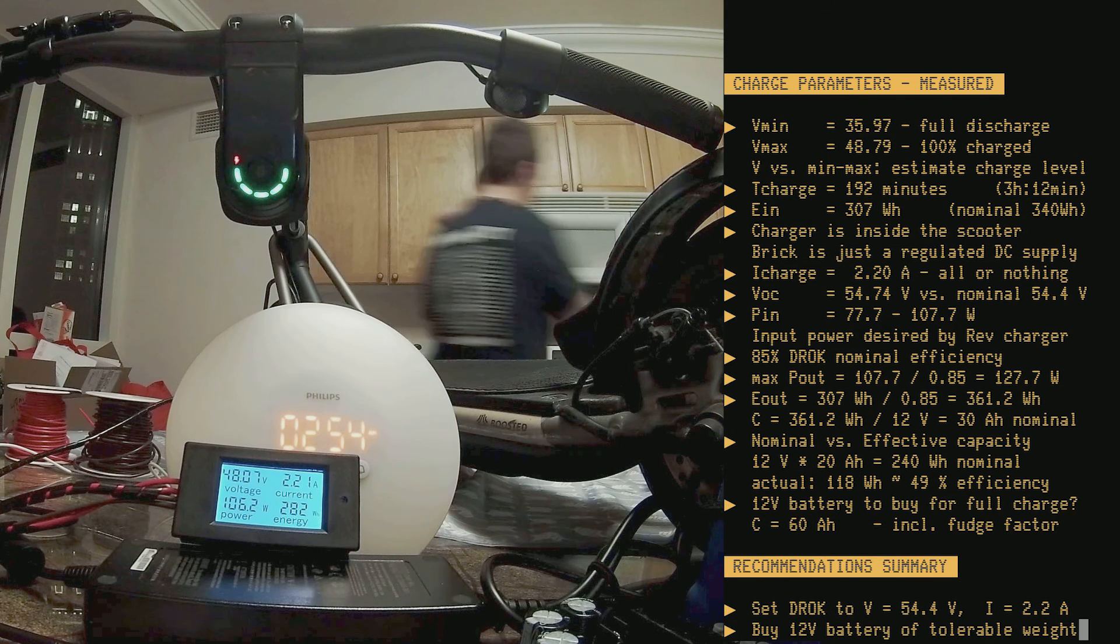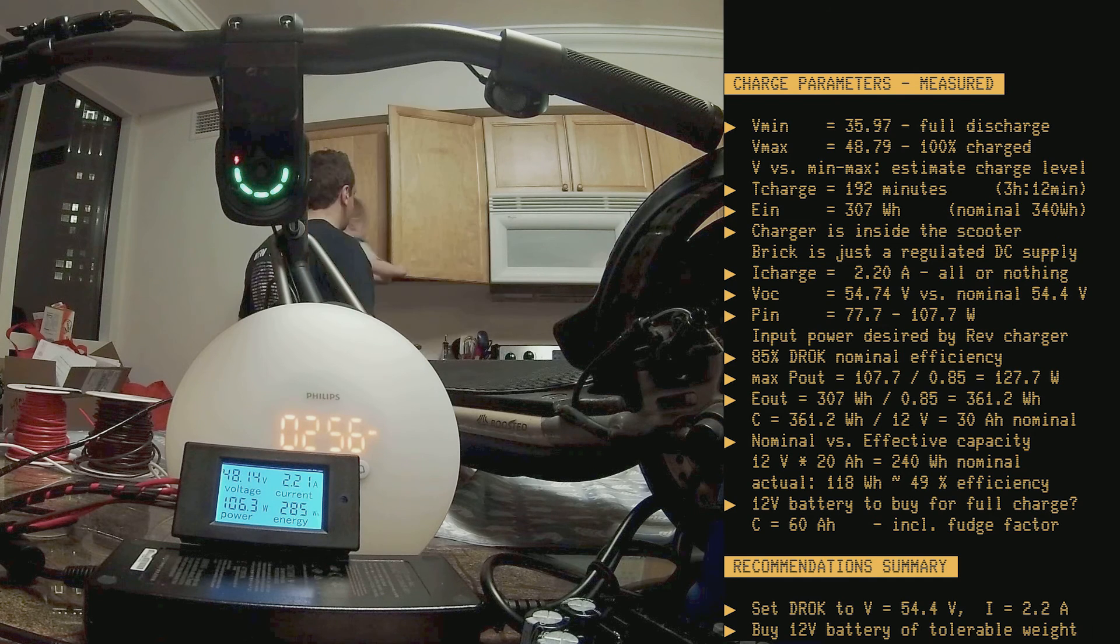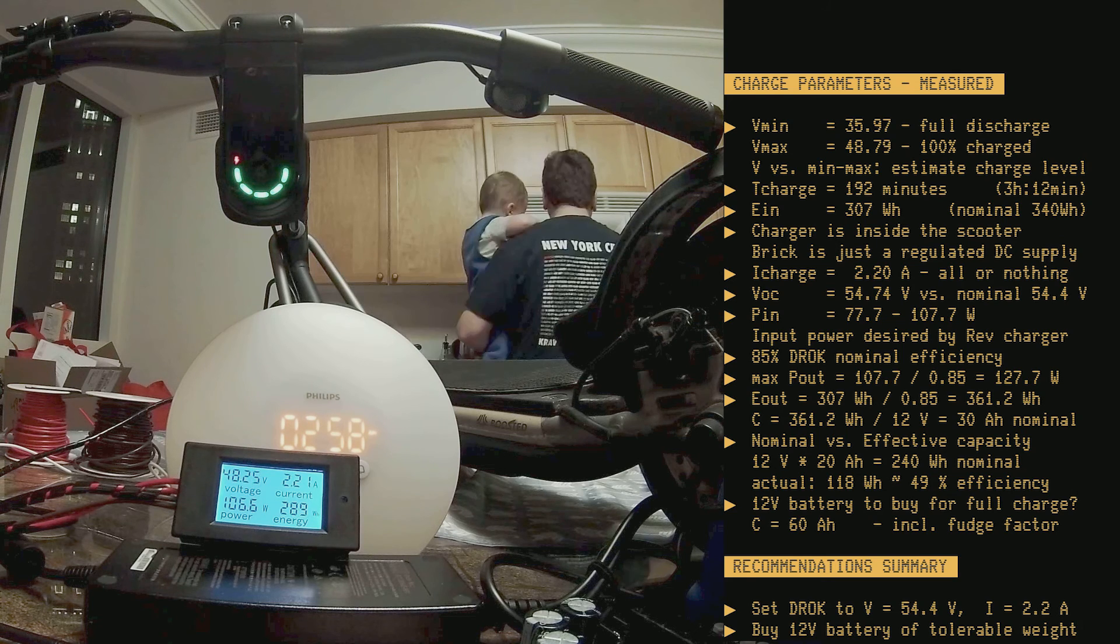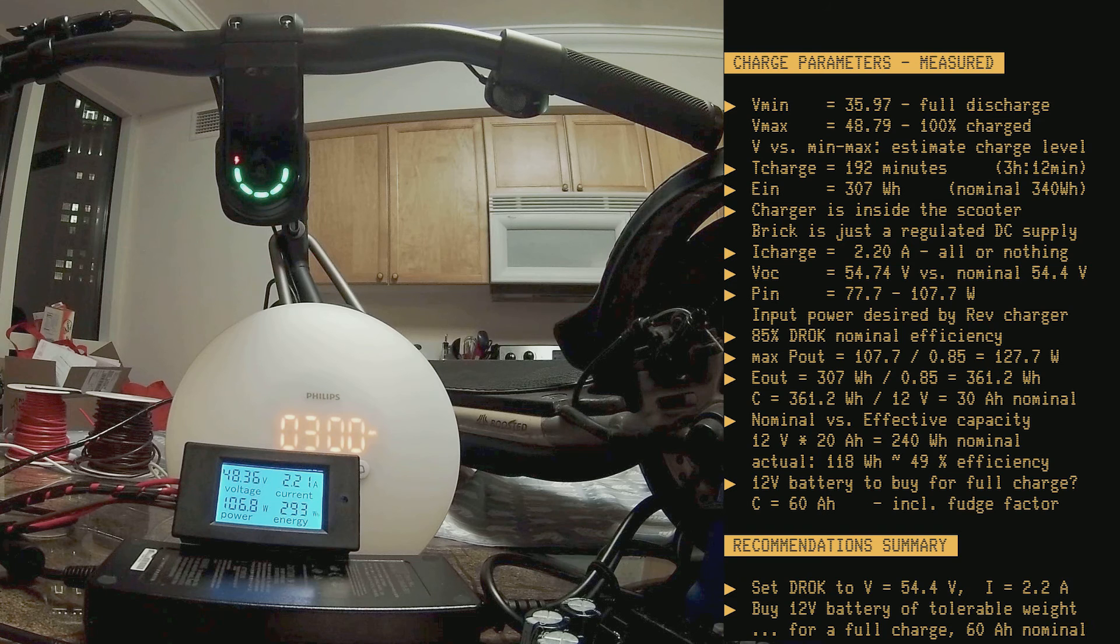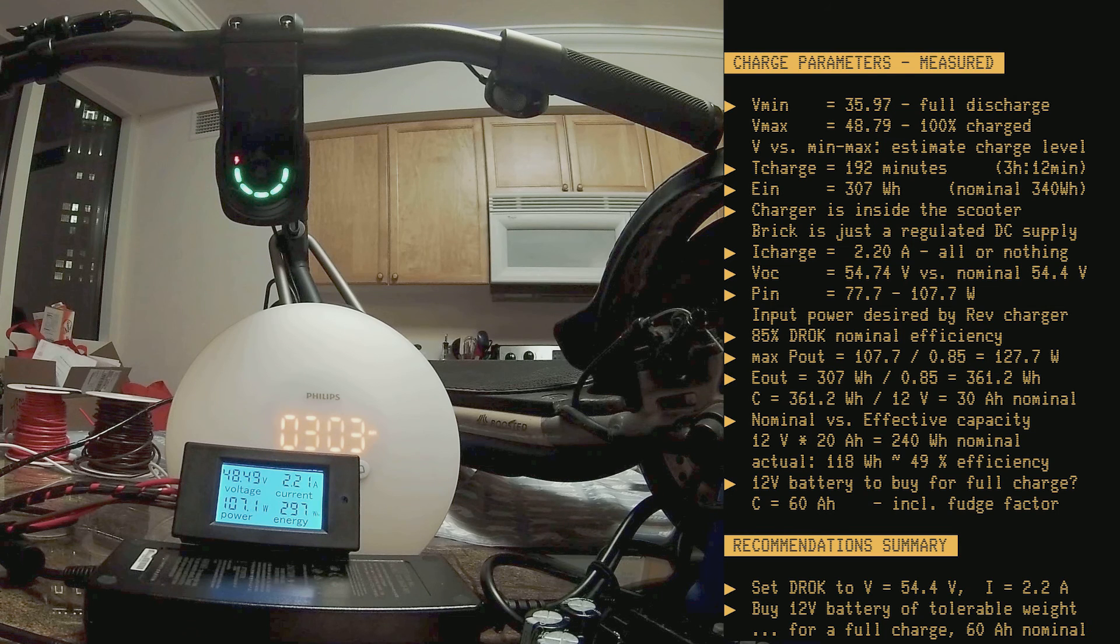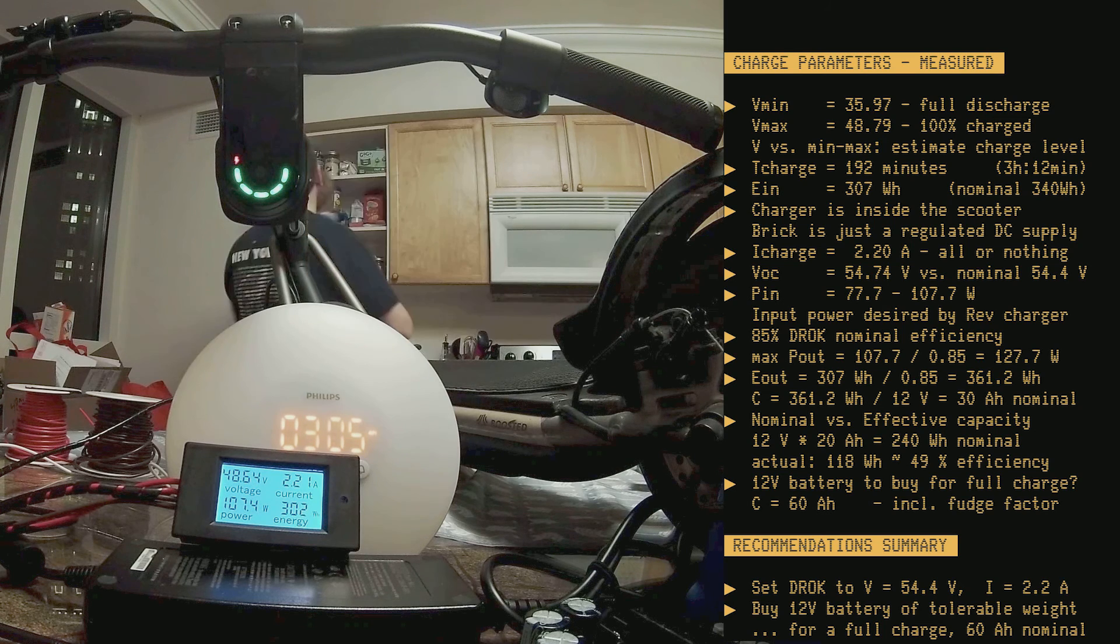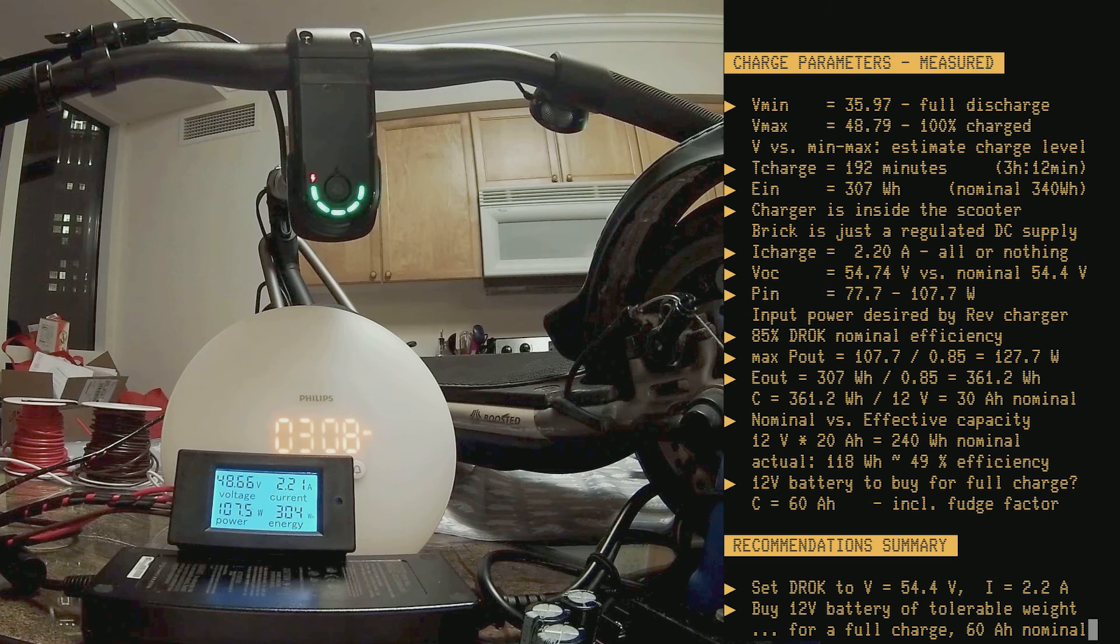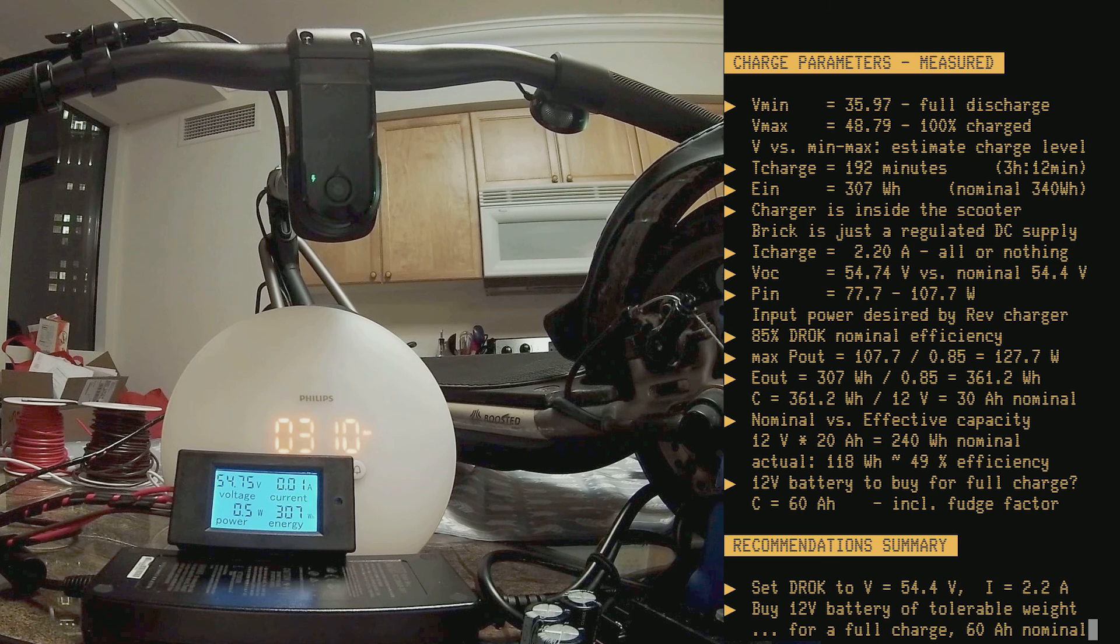Buy a 12-volt battery of tolerable weight. Buy a battery that is not too big or too heavy for you to carry around, and that is able to give you enough of a charge to complete your trip or to come back home. If you really want to be able to get one full charge on your scooter from a battery, including the fudge factor, you might have to buy a 60 ampere hour nominal, which is a battery capacity size that is totally available and easy to find on the internet, on eBay, on Amazon.